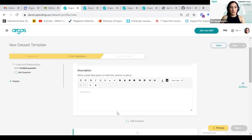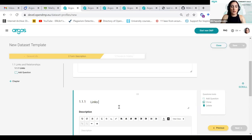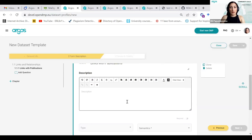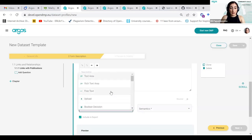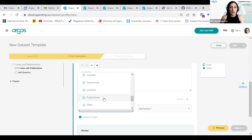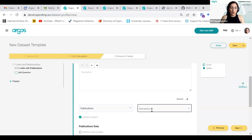Let's give a name to the section, then add a question. In this template we want to show the relationship of this DMP with a publication, so the question will be called 'Links with Publications.' I don't give a description for now. I go to the type to define the type of this question — I want to show that this DMP supports this publication, so I select the API for publications, so that I can find one publication from the source and provide the link.